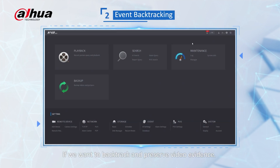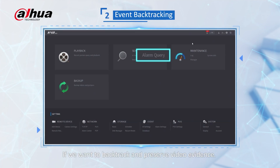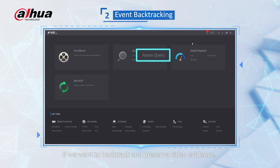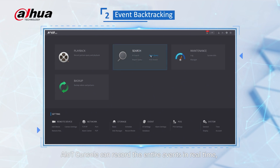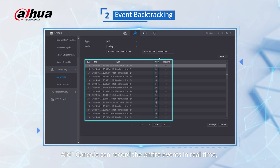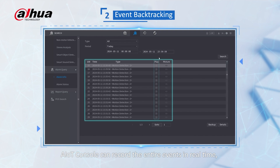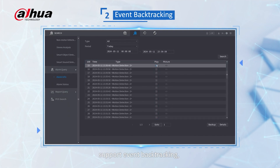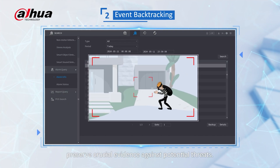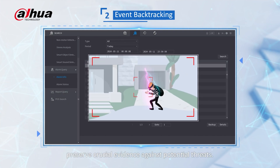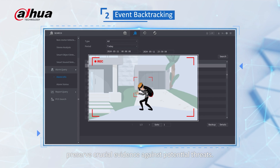If we want to backtrack and preserve video evidence, AIoT console can record the entire evidence in real time, support event backtracking, and preserve crucial evidence against potential threats.